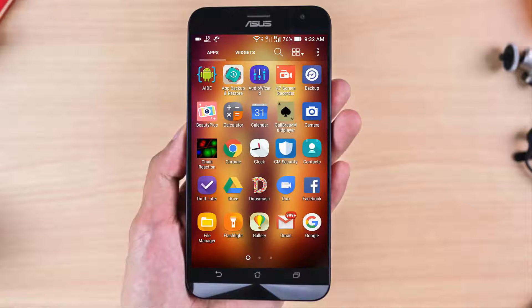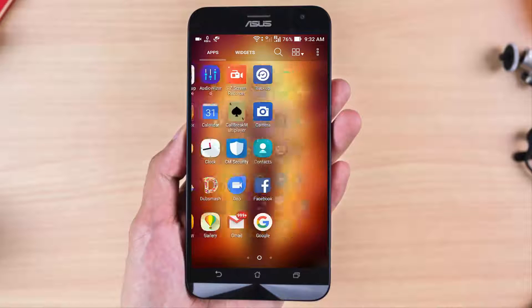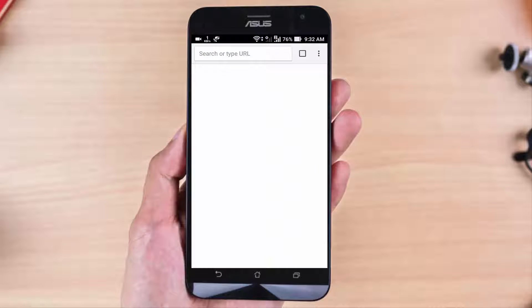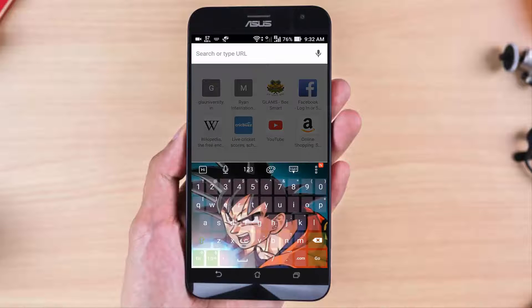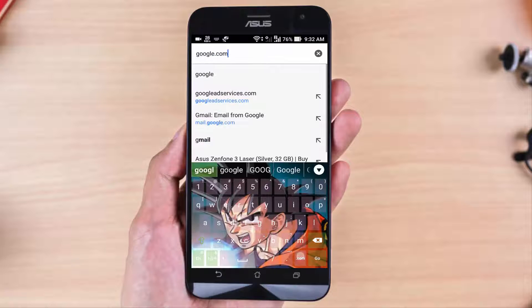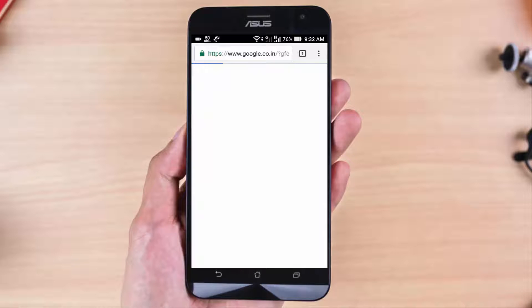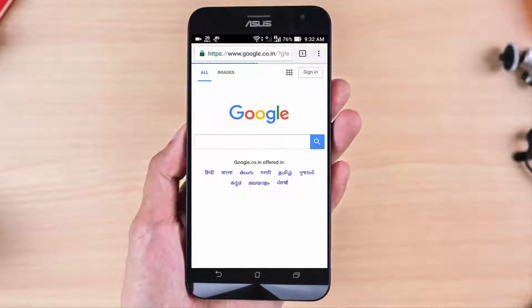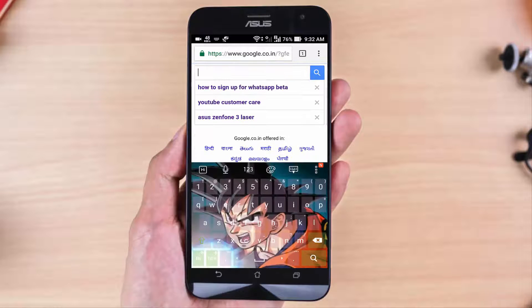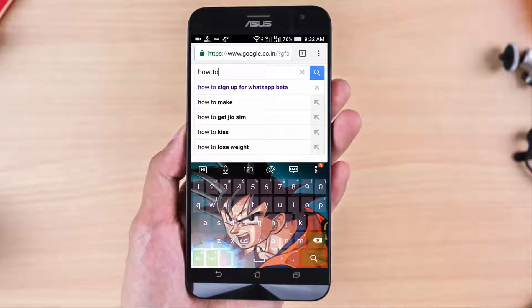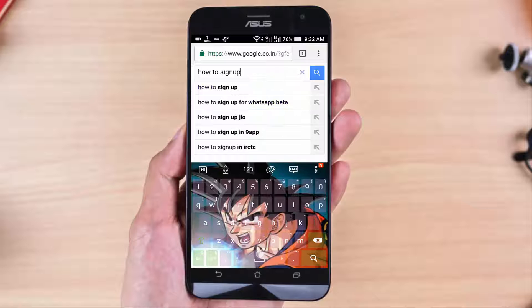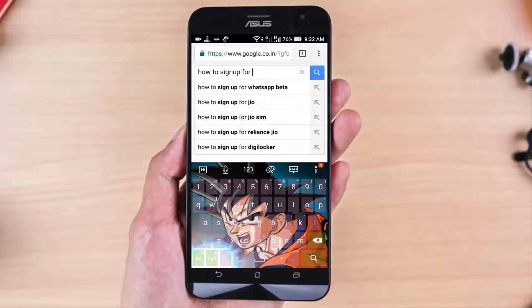First of all, you need to go to your browser and open google.com. Now type here: how to sign up for WhatsApp beta.